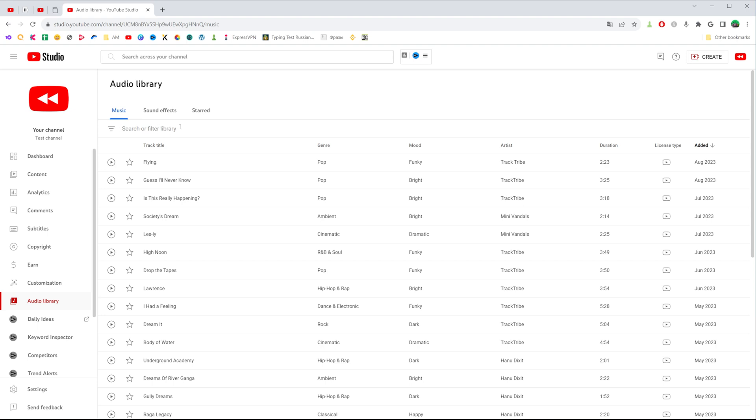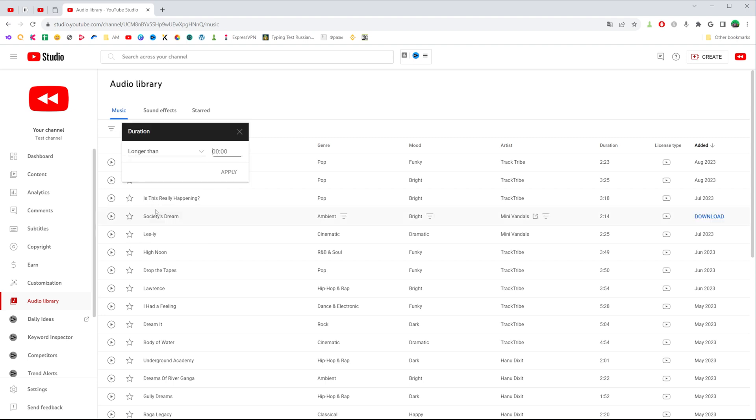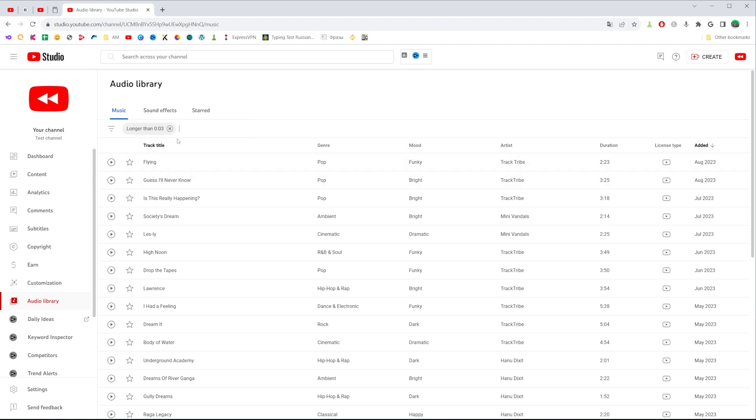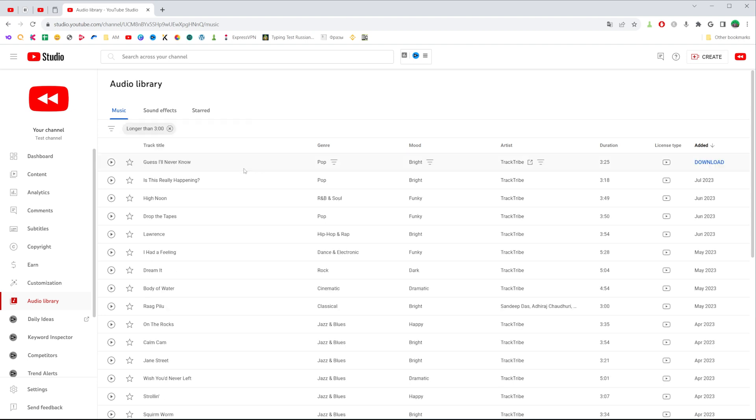We can filter that tracks by track title. We can search for music that is longer than three minutes. I'm just going to enter three minutes in that way.